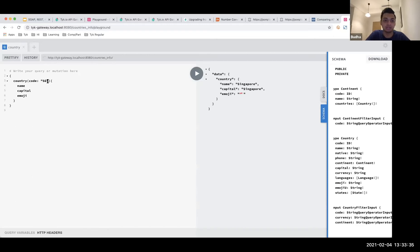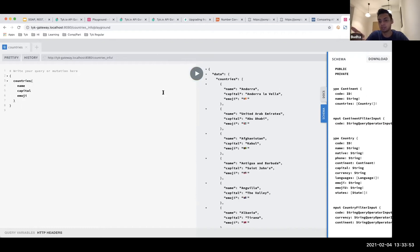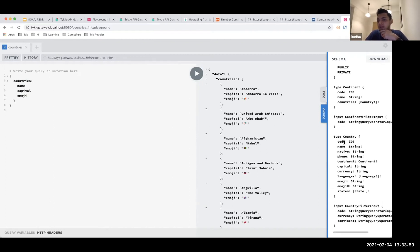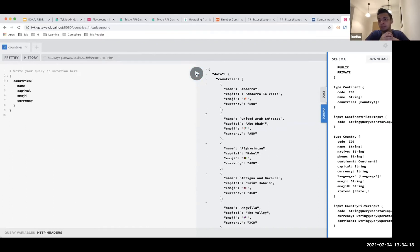I can change the country code to 'US' and get US-specific information, or change the query to get all countries. As you can see, it's requesting very specific information — even though all fields are available, I can request only what I need and it will only respond with that. At any point, if I need more — say currency information — I can add that and it will include it in the payload automatically.